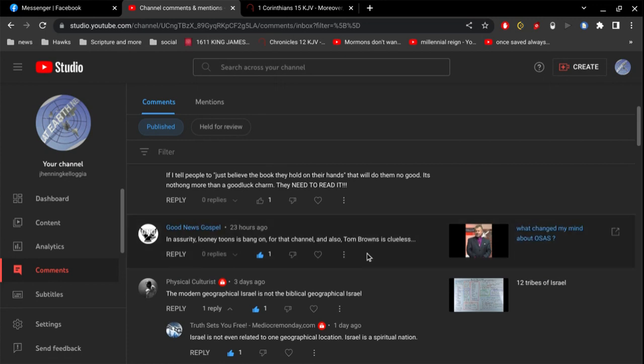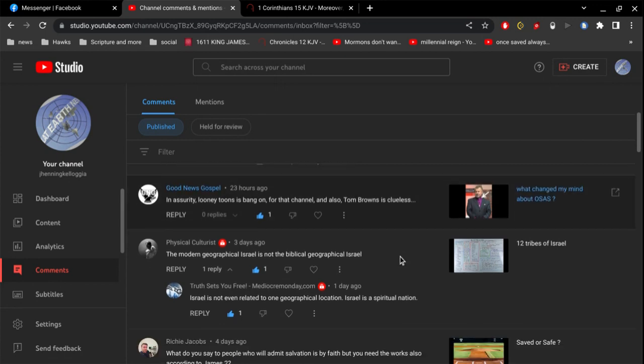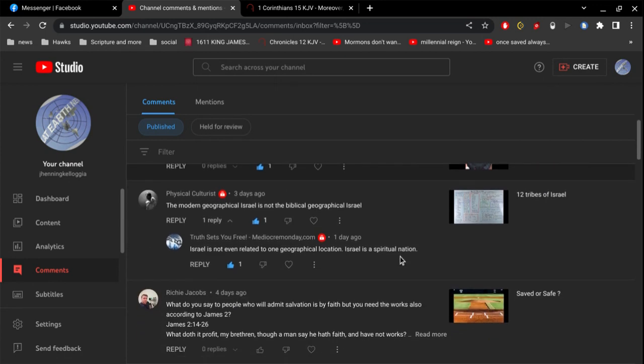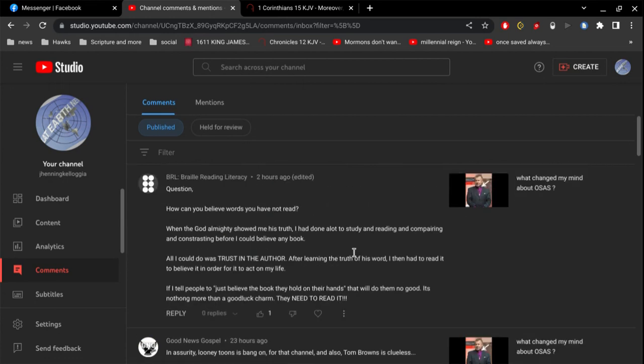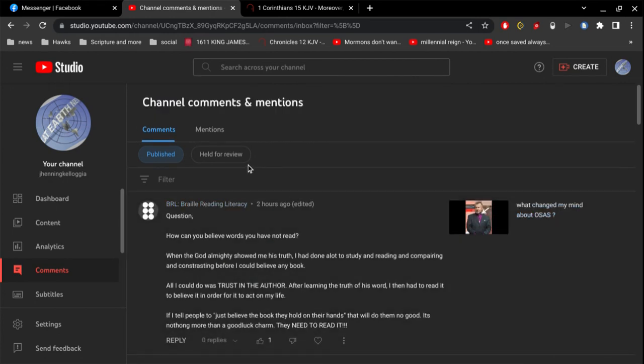And, appreciate this comment here by Good News. Great response here by Truth Set You Free. Israel is not even related to one geographical location. Israel is a spiritual nation, and we Christians are that spiritual nation. Okay.